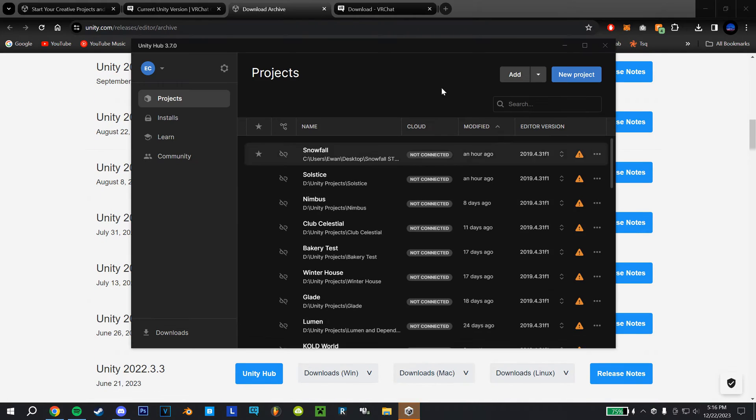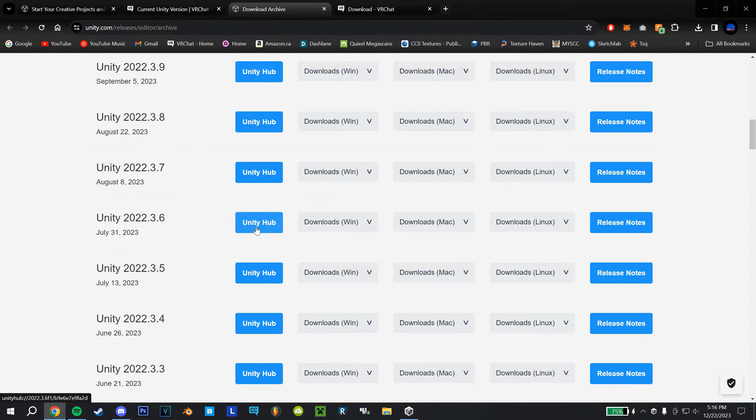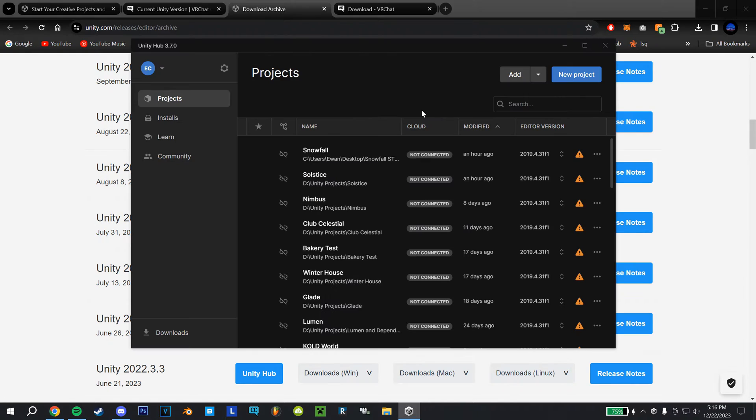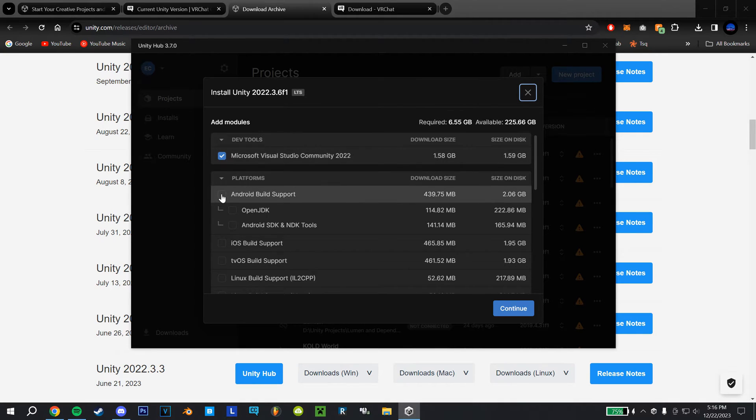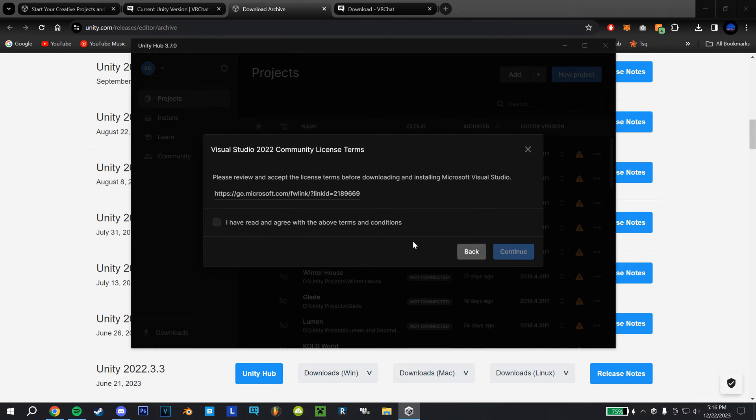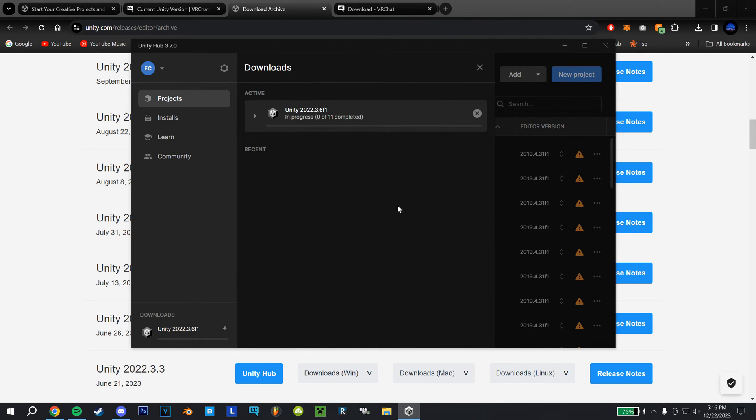And then make sure the hub's open, you would then click Unity Hub to install that, hit open Unity Hub. And then you're also going to want to check Android build support, that'll let you switch it over to Android for uploading the Quest version of any world. So then hit continue, check this box, hit continue again, check this box, and then hit install.